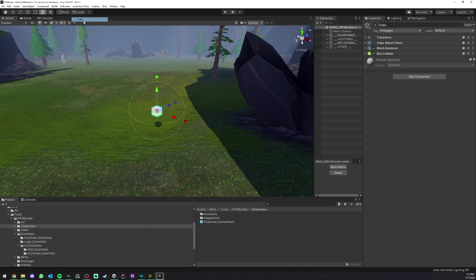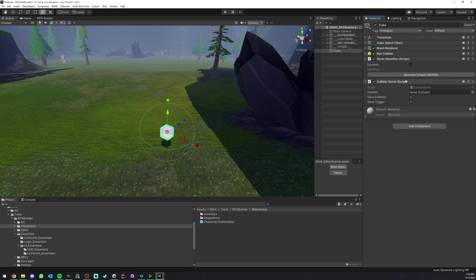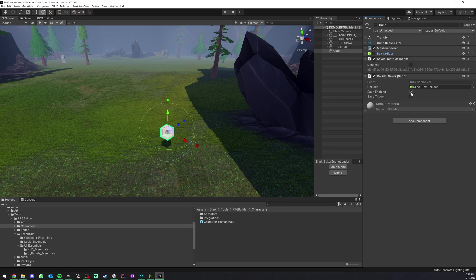So I'm going to go ahead and create a cube here and I'm going to add a collider saver. I'm going to generate the unique identifier and drag and drop the collider in there.